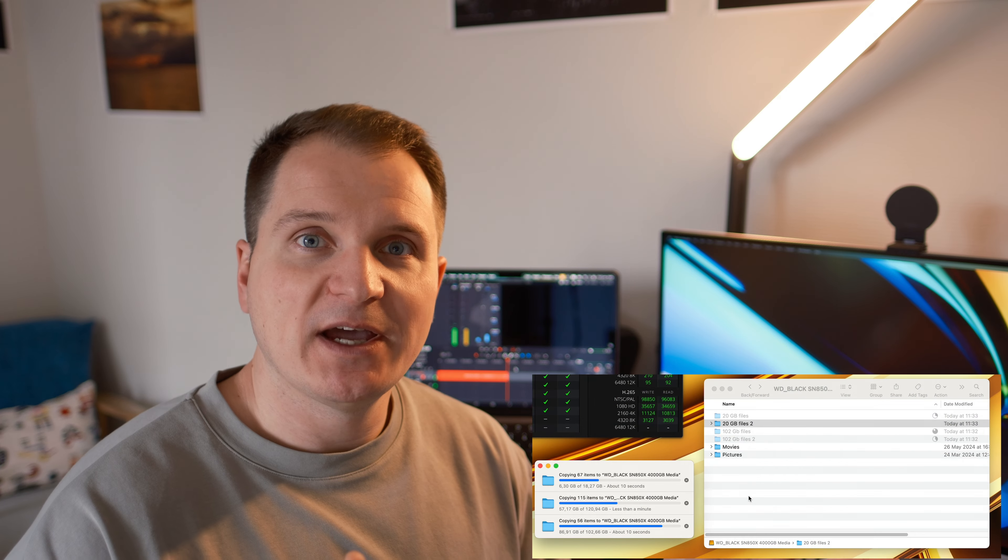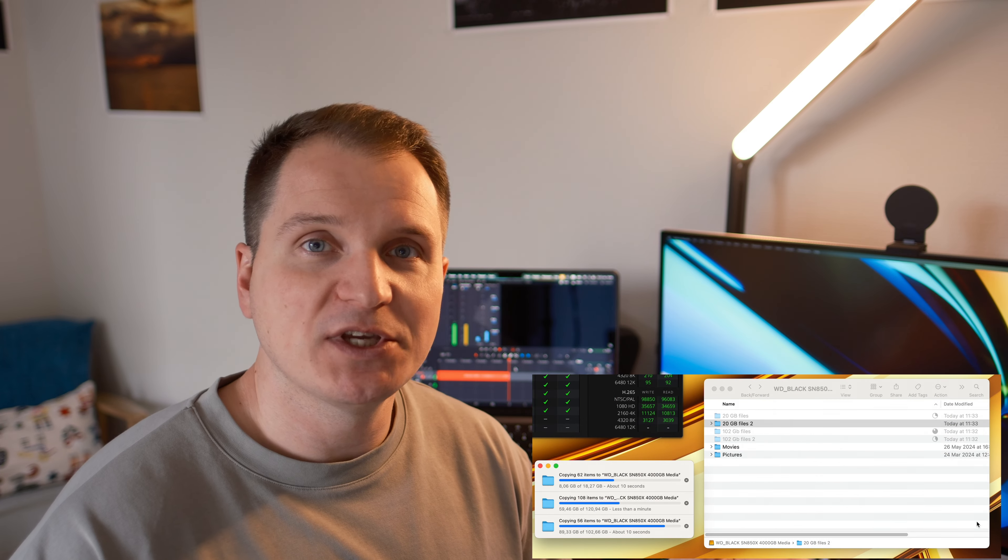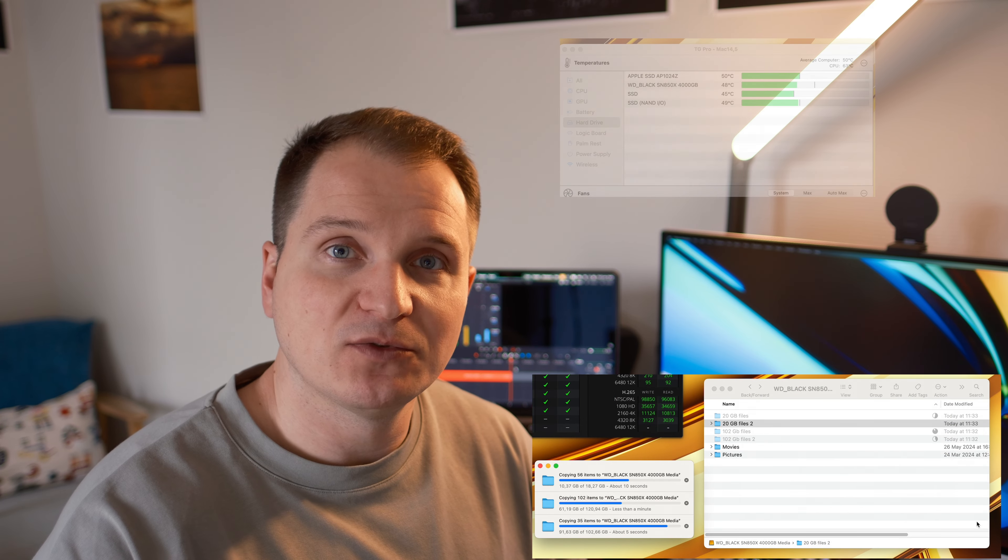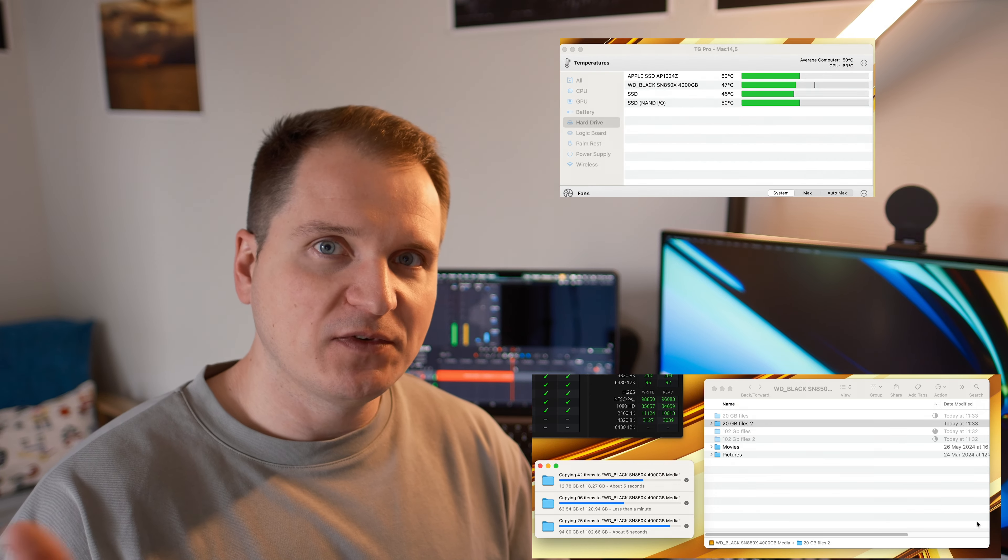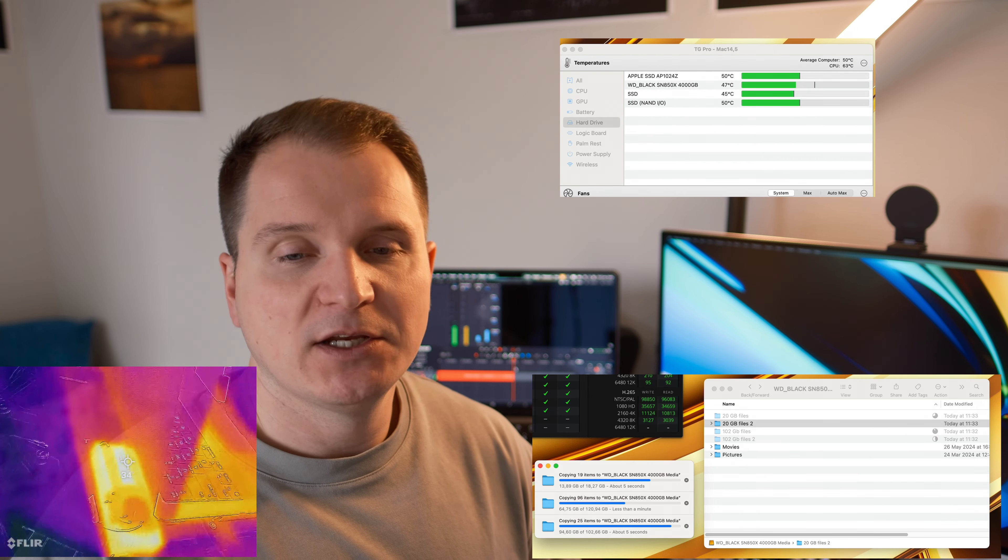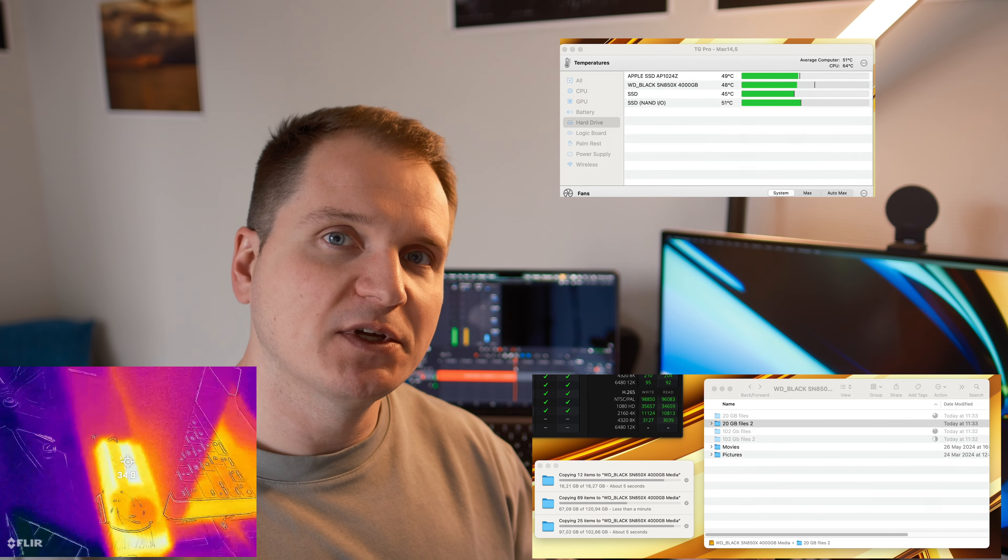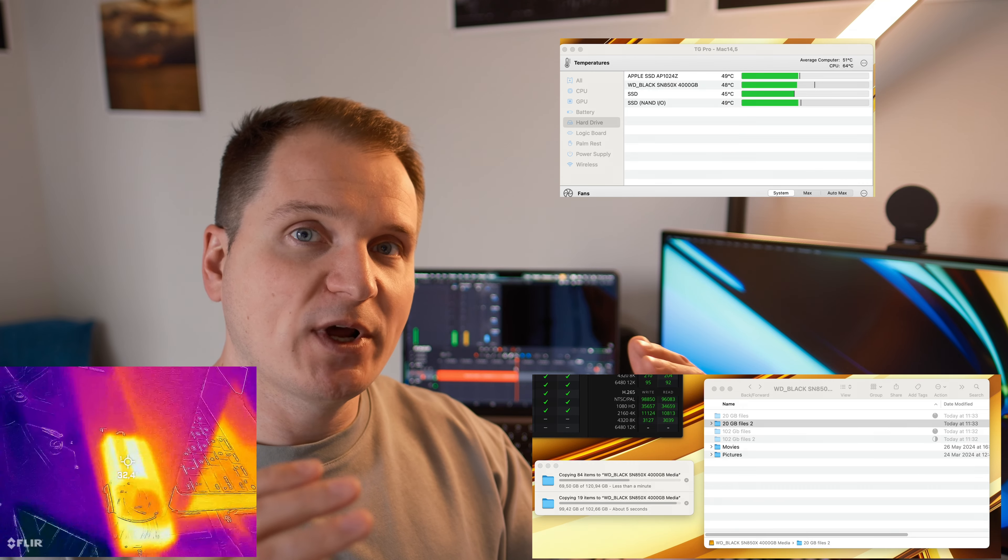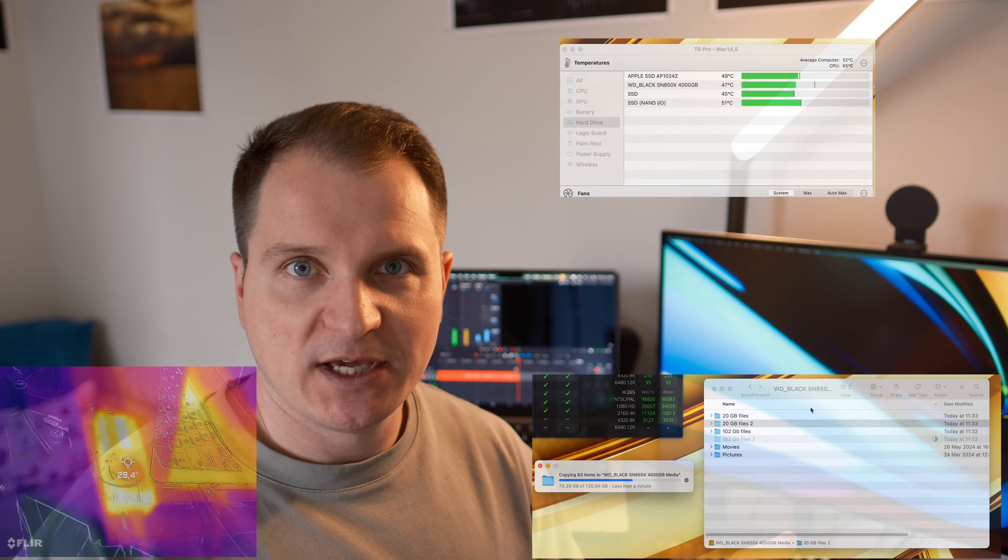But idle temperatures are not that interesting, as I said, because we mostly want to know how the drive performs under load and what would be the temperatures under intensive workflow. And to test that, I used copies of the same 20 gigabytes and 102 gigabytes folders. And I repeatedly threw them onto the drive and deleted them for about 15 minutes to see how the temperatures of the drives and the enclosures would rise and where they would stay.